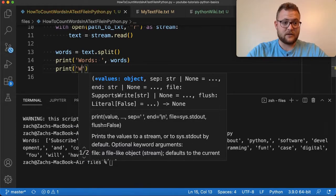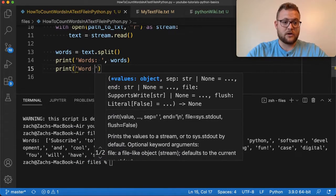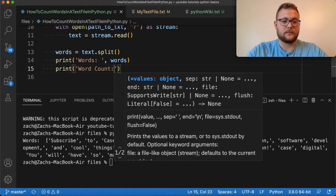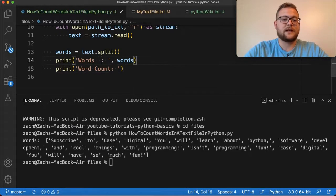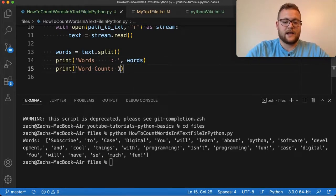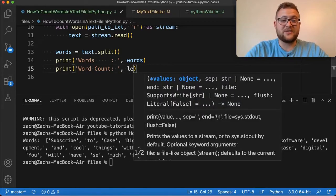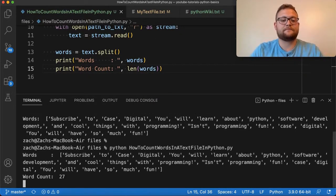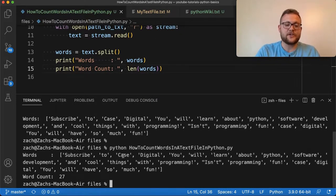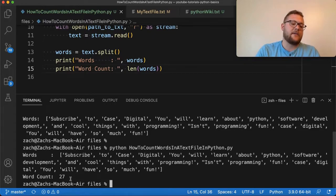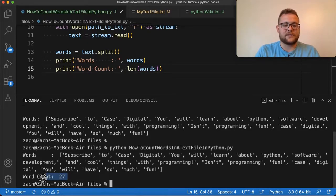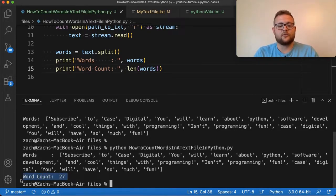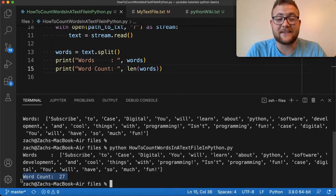And then I'll say, I'll just say word count. And just so that these line up, do that. And then all you have to do is do length or LEN of words. Now, if I run that, boom, you'll see, here's all our words. And then it'll point out saying, hey, there's your word count of 27.